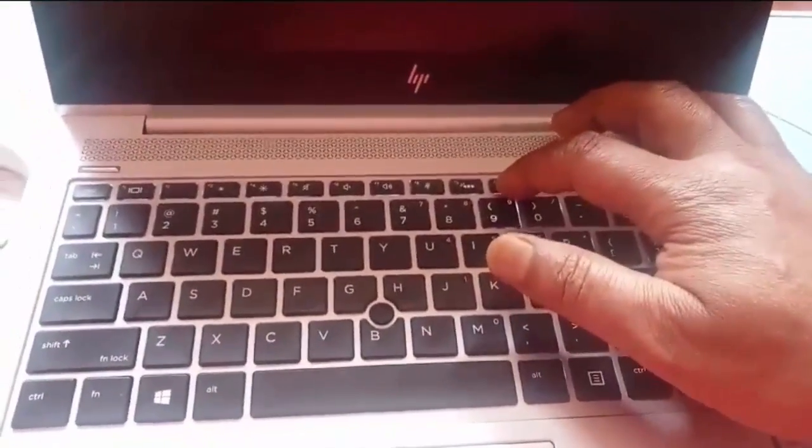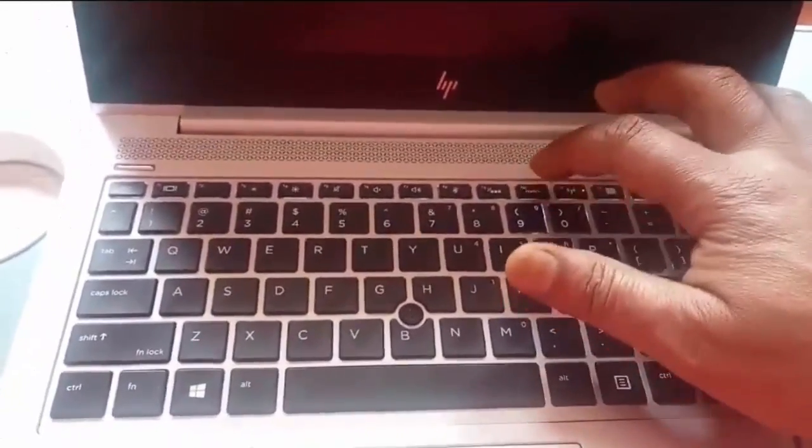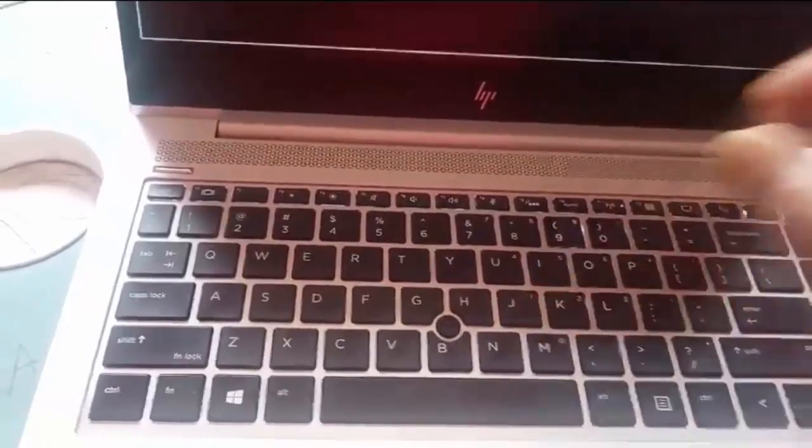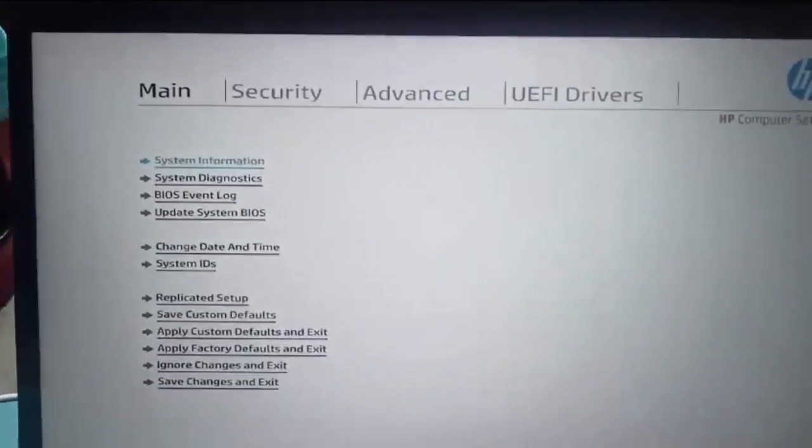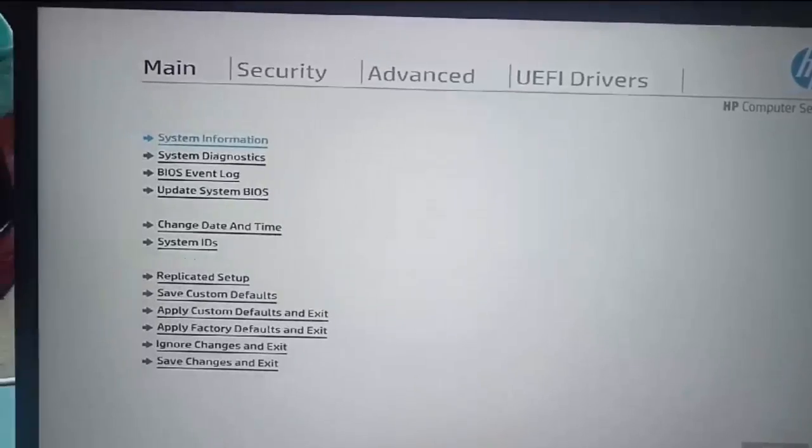Now I will press the spacebar key — it's restarting. I will exit this screen and press Enter, then skip, and then press the F10 key. You need to press F10 to go into BIOS. Press Enter, then press S. Now it goes into BIOS — you can see here.